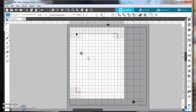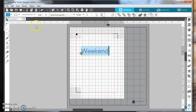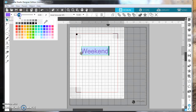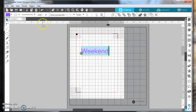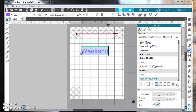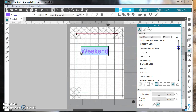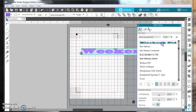The first thing I'm going to do is make a word, and I'm going to choose the word 'weekend.' I'm going to change the font and the color, so we'll make it purple. You don't have to change the color or the outline — I just like to do that.